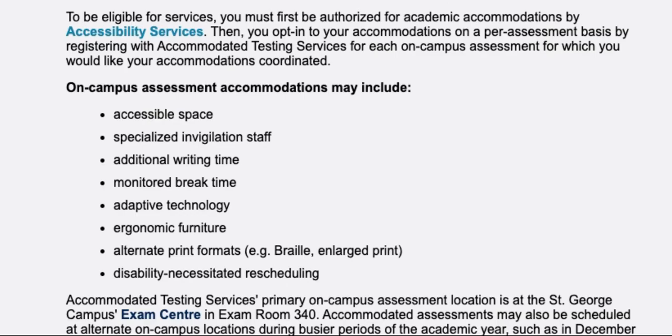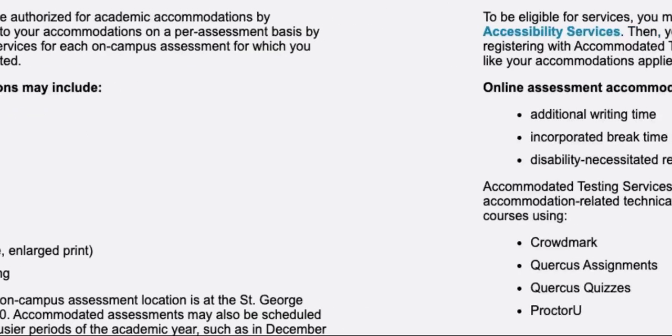On-campus accommodations may also include adaptive technology, ergonomic furniture, alternate print formats such as braille or enlarged print, or disability-necessitated rescheduling.